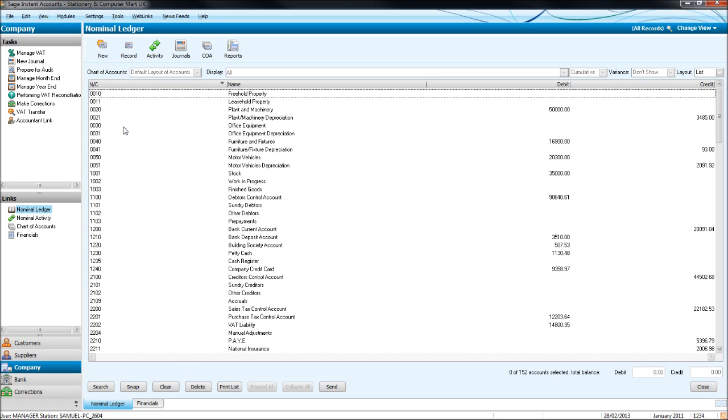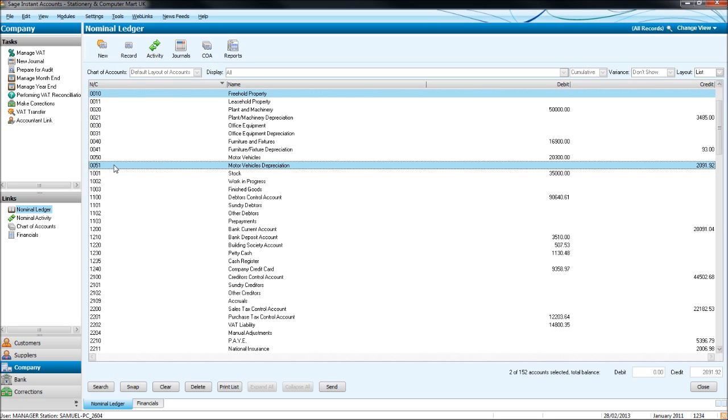So basically, from 0001 to 0999, so 1 to 1000, are all fixed asset accounts. That's what I mean by that. So here to here are all fixed asset accounts. And if we were to add any new fixed assets accounts, they would be from 0001 to 0999.